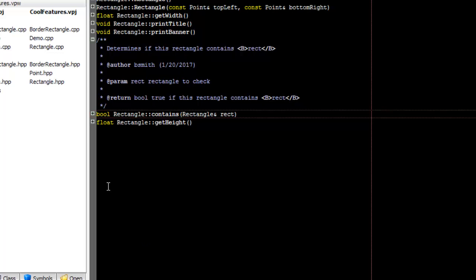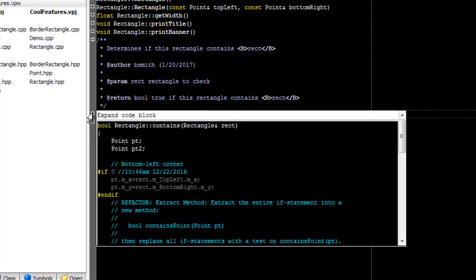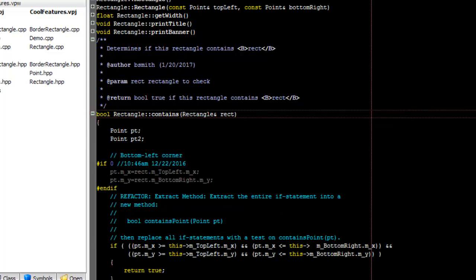To see a preview of what's been collapsed, you can float over one of the plus bitmaps. To expand the code that's been collapsed, double-click on the plus bitmap.